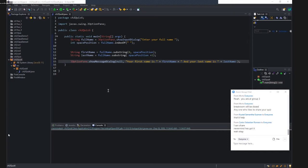So right now, the first name will be 0 to space position. And the last name will be space position plus one.